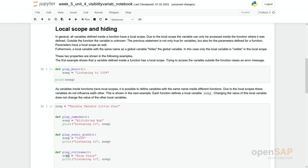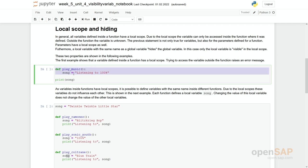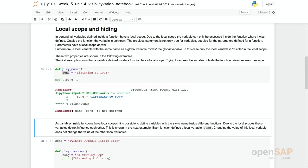So why? Because let's have a look at the second example. Here we have actually a function. And in this function, we define this variable song. And later on, outside of the function, we access this variable. We try to make use of this variable. So what's happening?